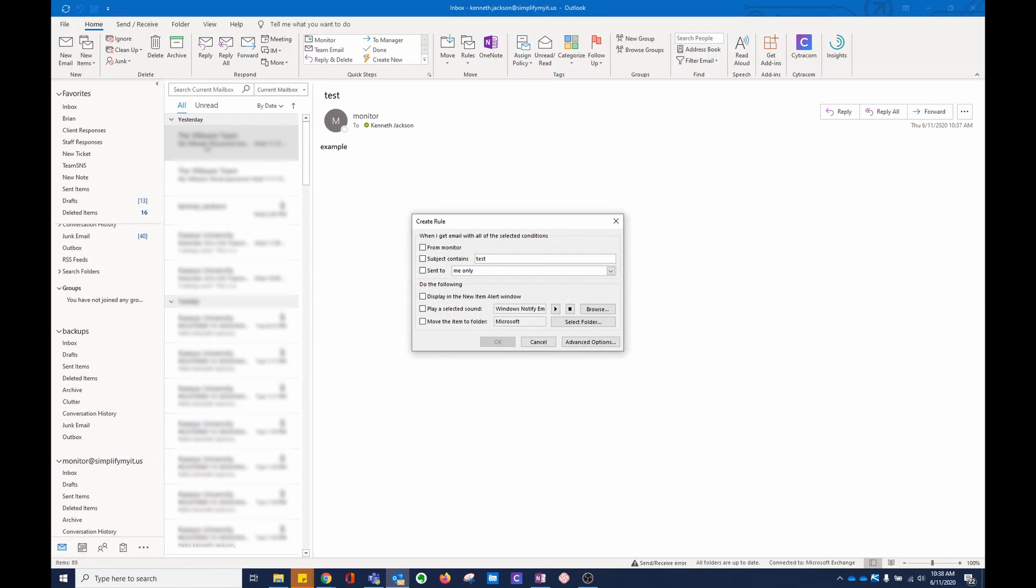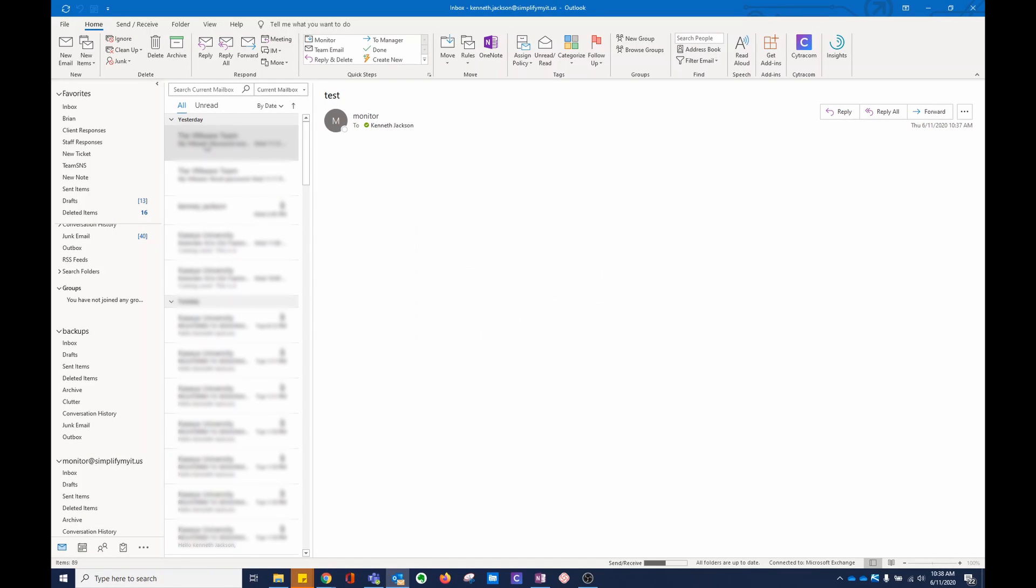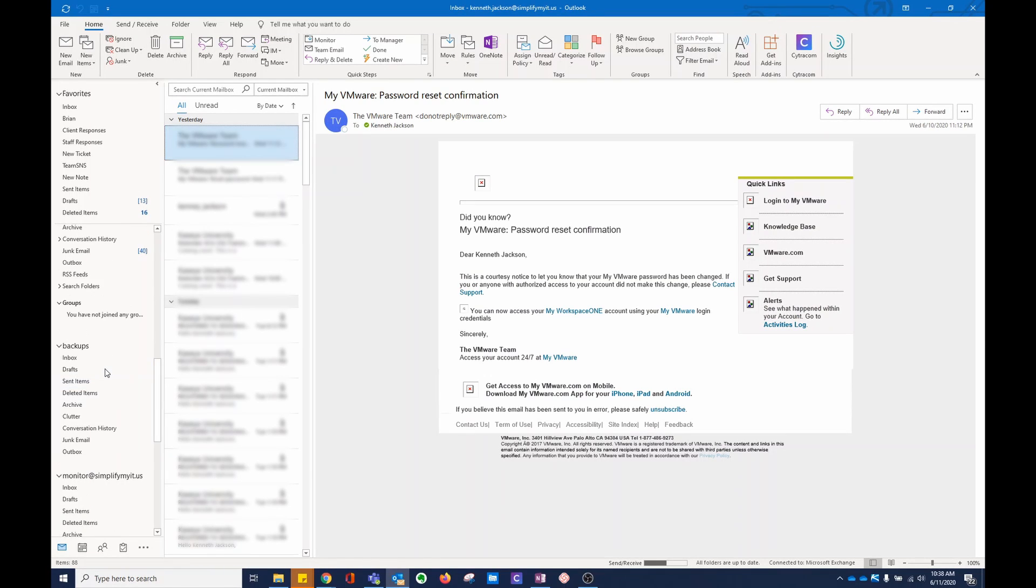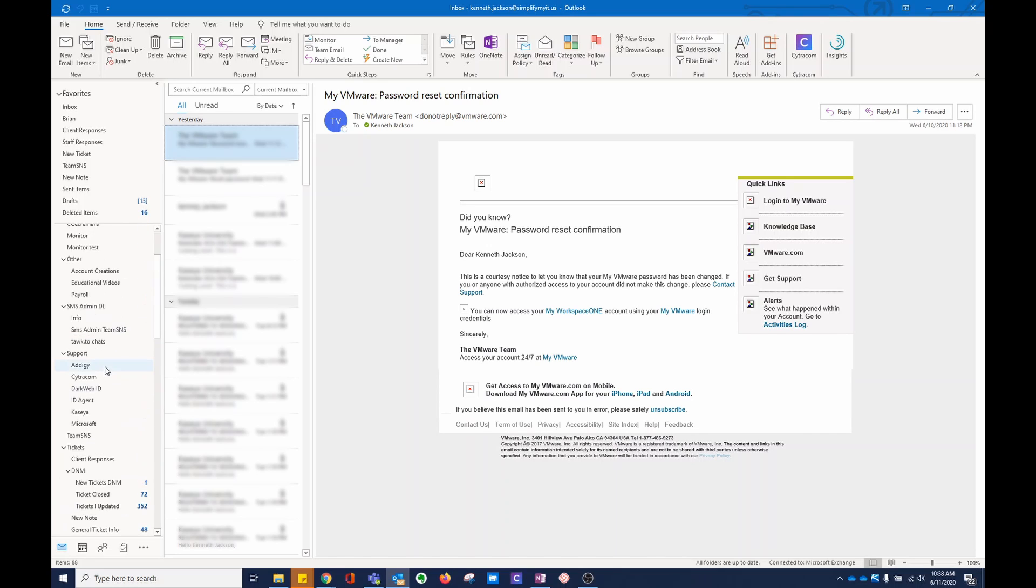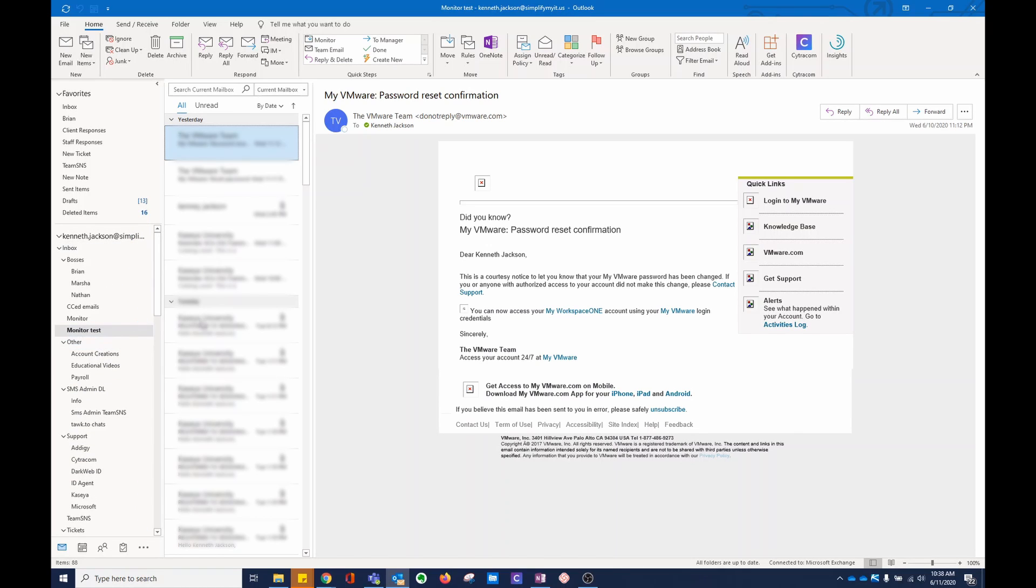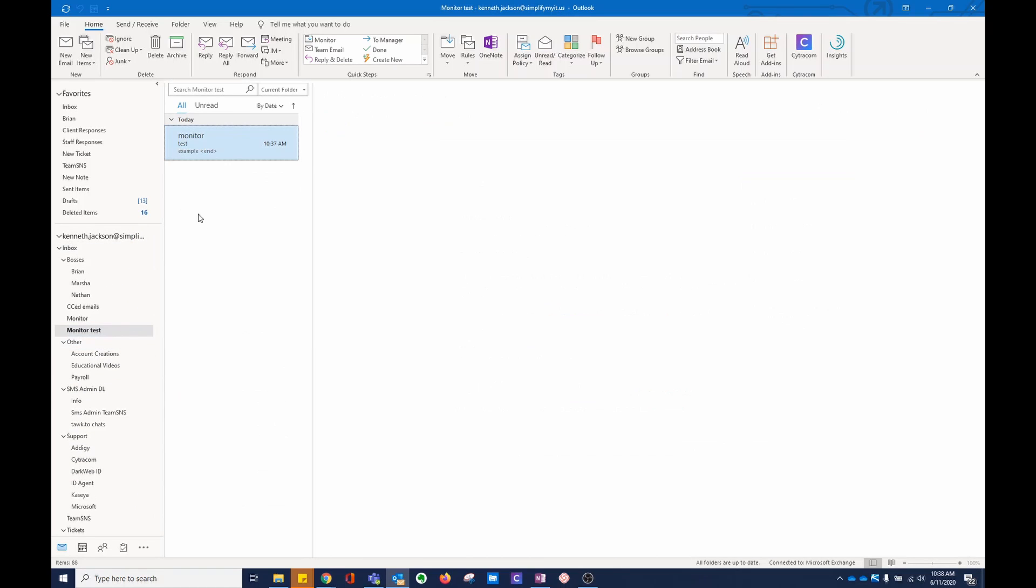You saw that the monitor email disappeared. If you go to monitor test, you're going to see the email. That's how you create a rule.